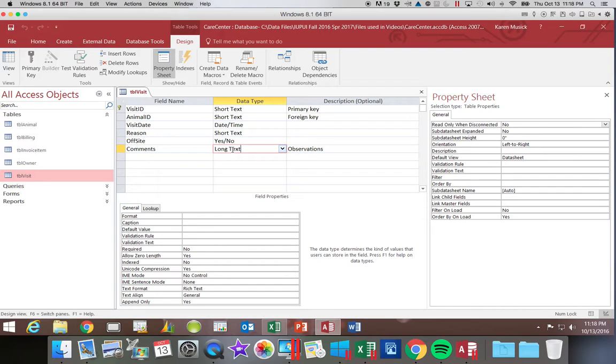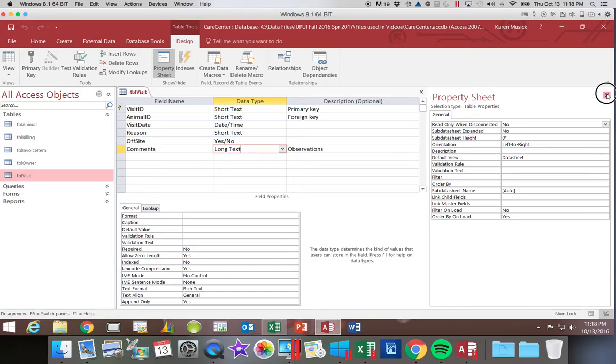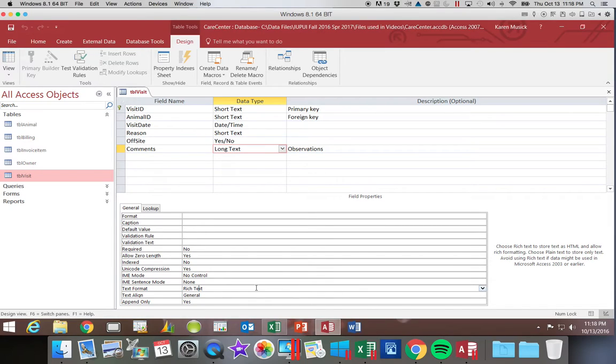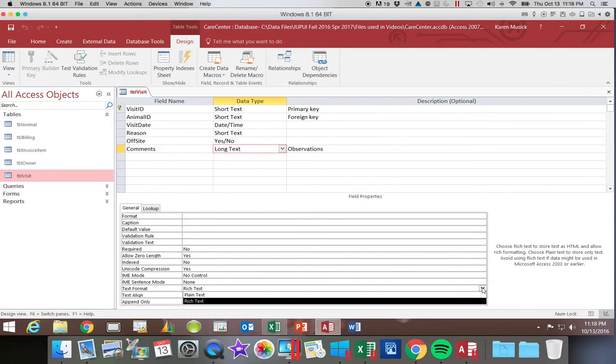But some of the other options that we have are, for example, if you come down here into the field panes, I'm going to close my property sheet. You'll notice here under format, text format, it says rich text or plain text. Every other field in Access is plain text.